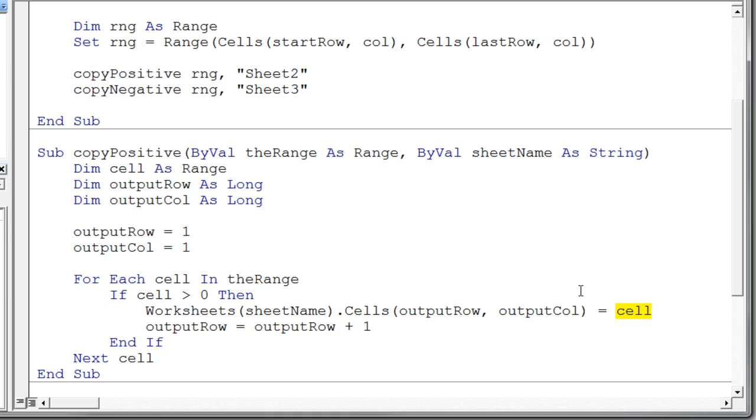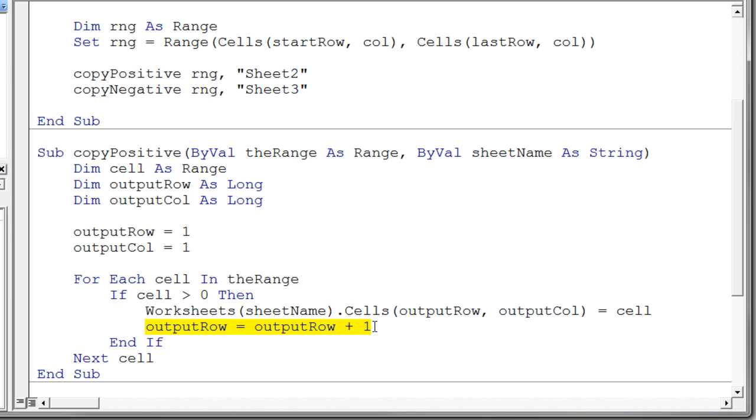So we store a value. Well, once we've stored a value, we have to be thinking ahead here. Because we're going to have another value probably coming around as we look at all the numbers. And when we find that next positive number, we don't want to put it in the same place. Because that would overwrite the last number we put out on that sheet. So we need to increment our output row to the next row down. So that we're actually placing the numbers in turn in each row on our worksheet.